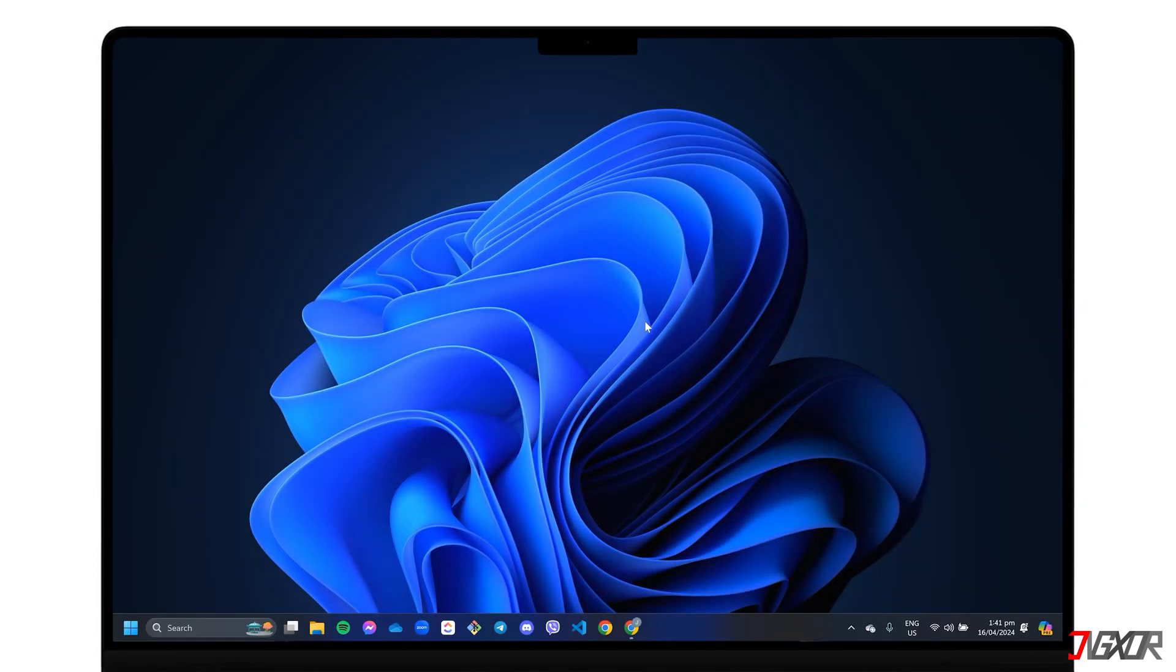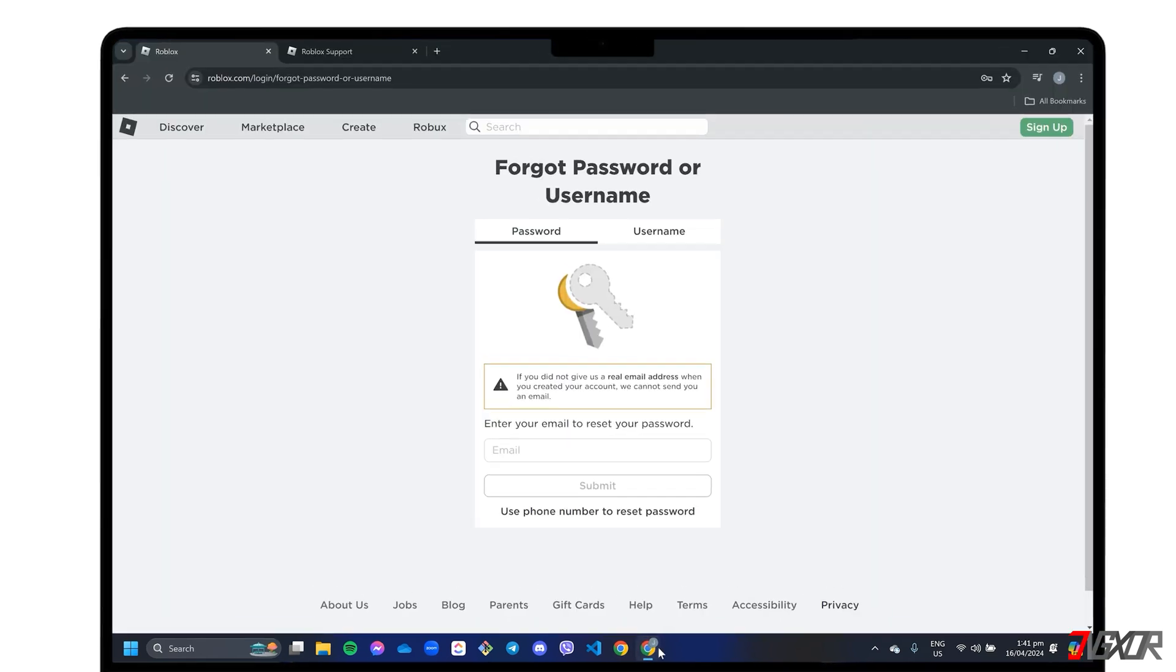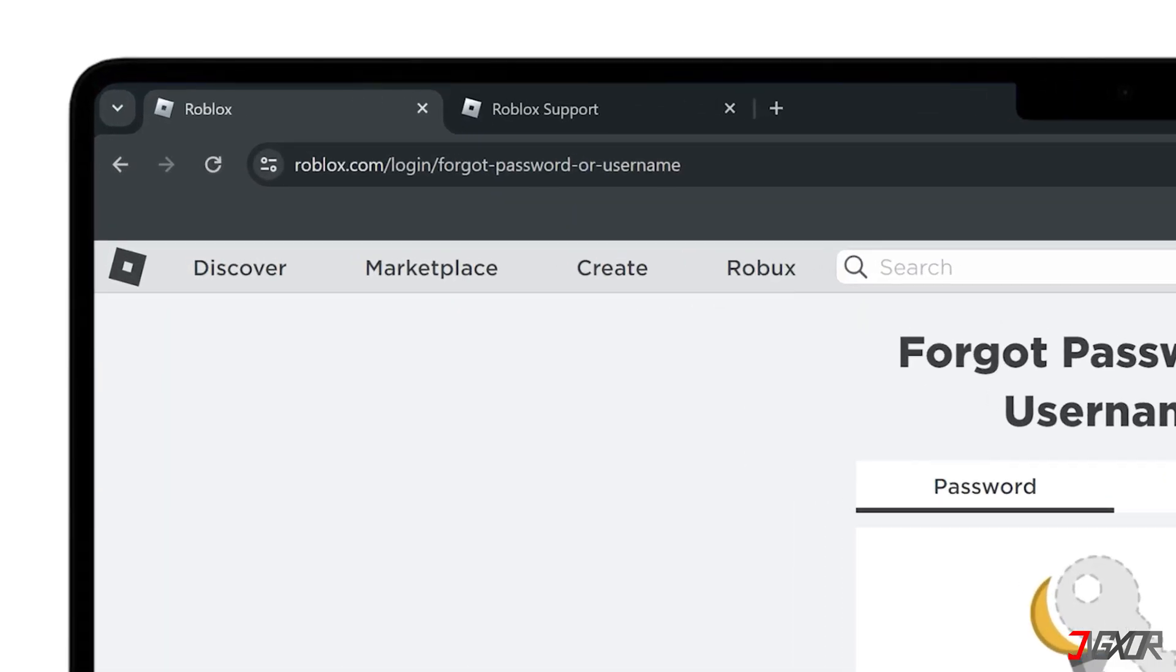On the other hand, if you registered a phone number instead and still have access to it, you can still easily reset your password. To begin, open your browser and go to roblox.com/login/forgot-password-or-username.